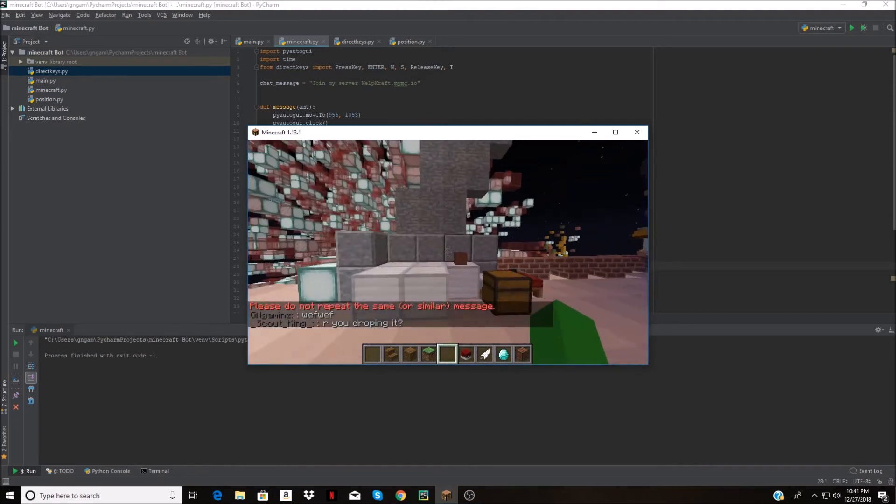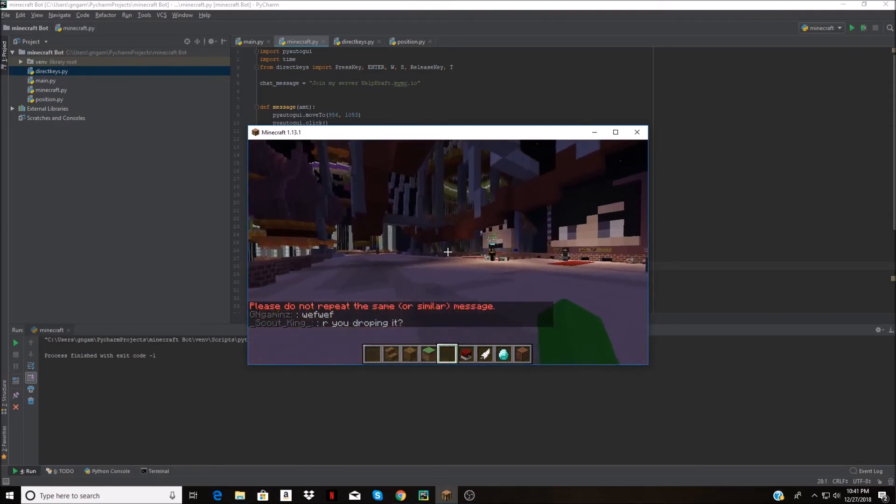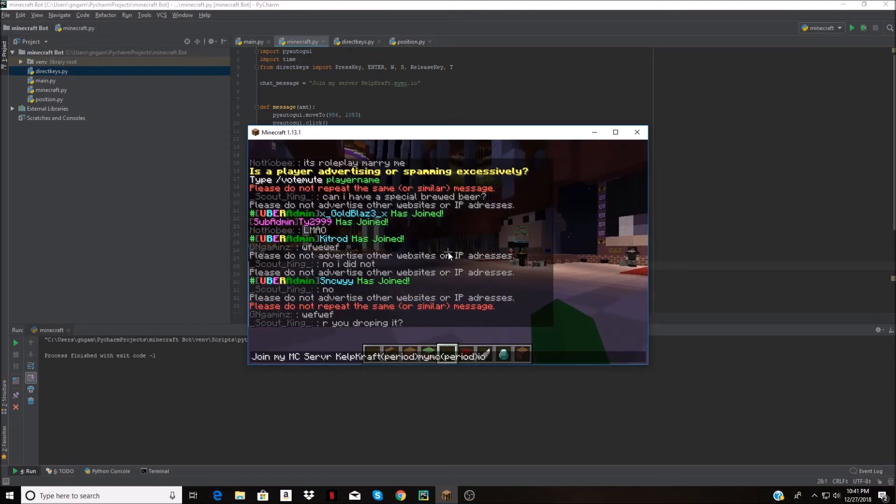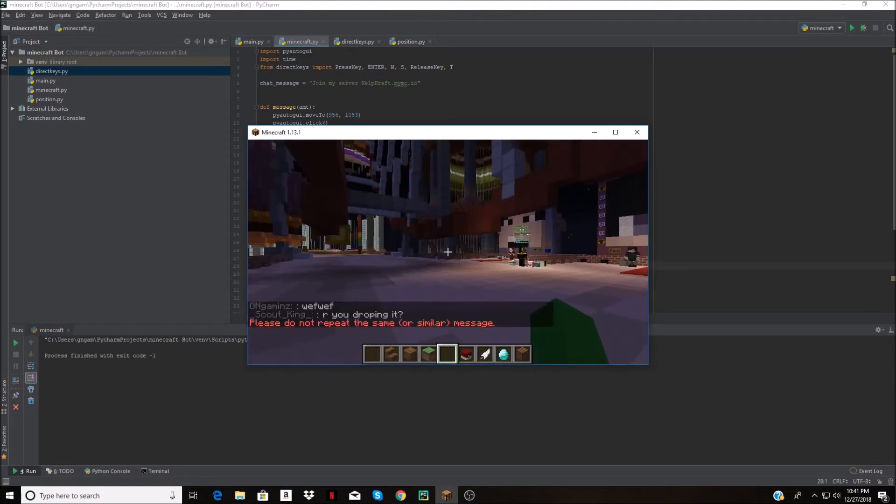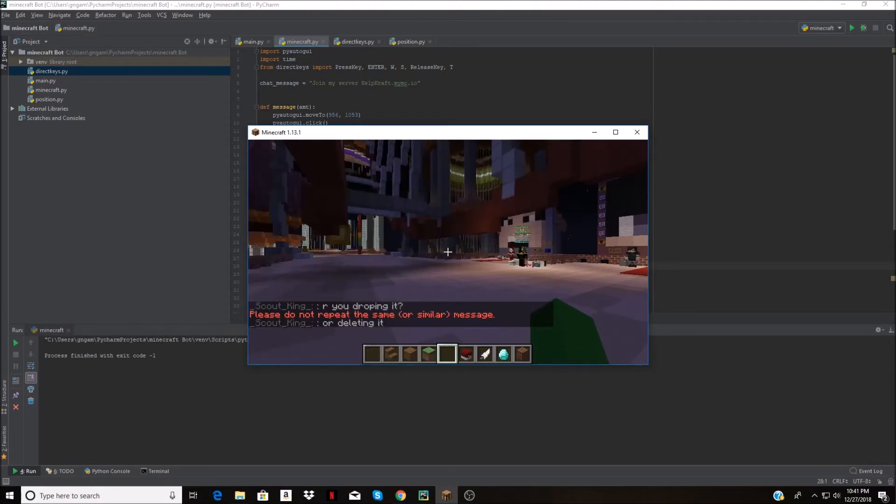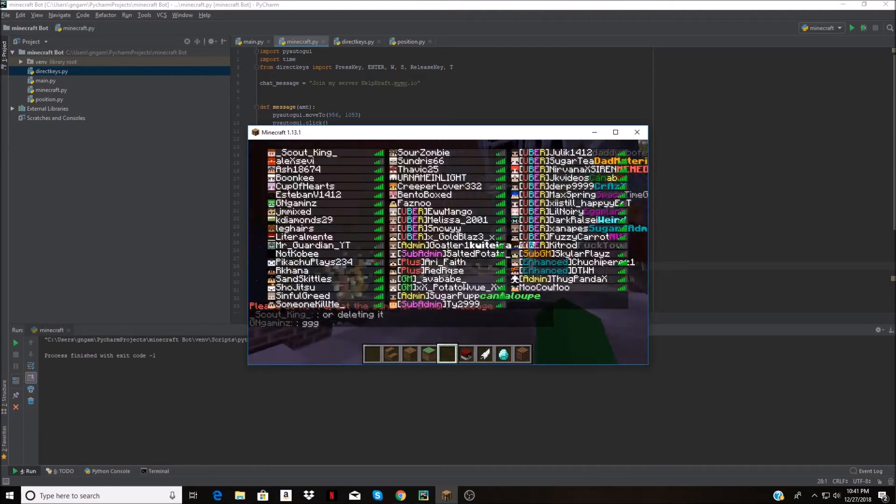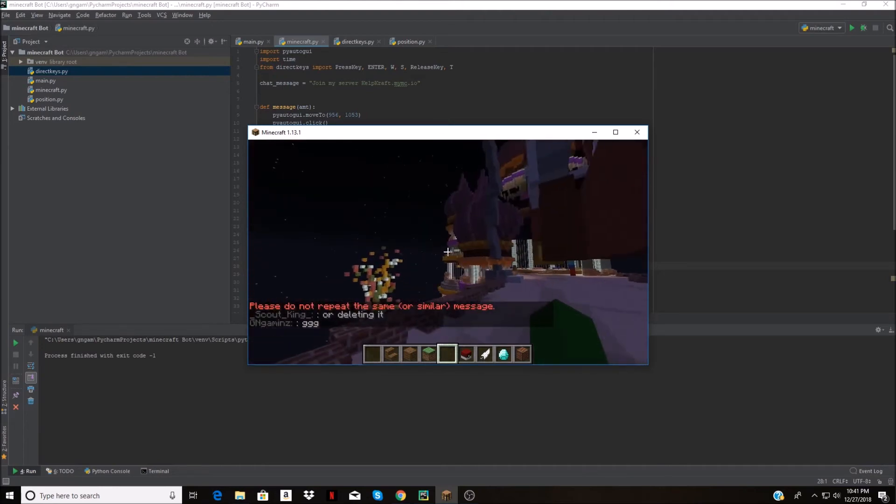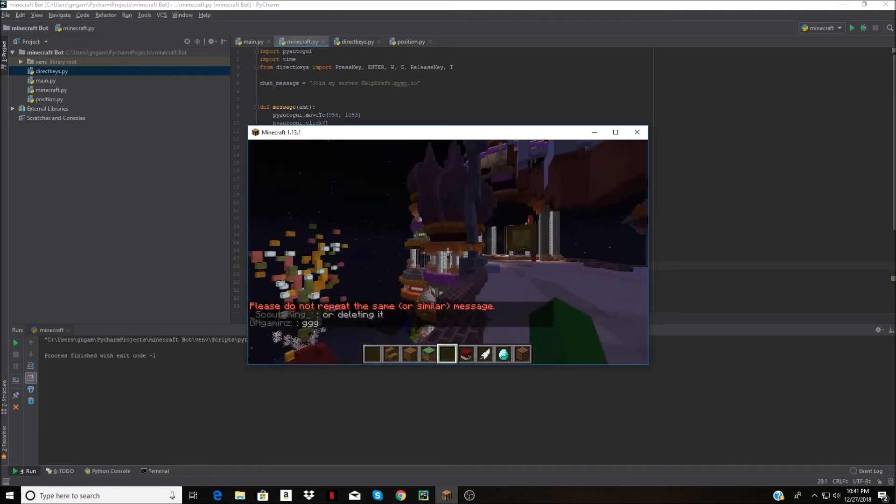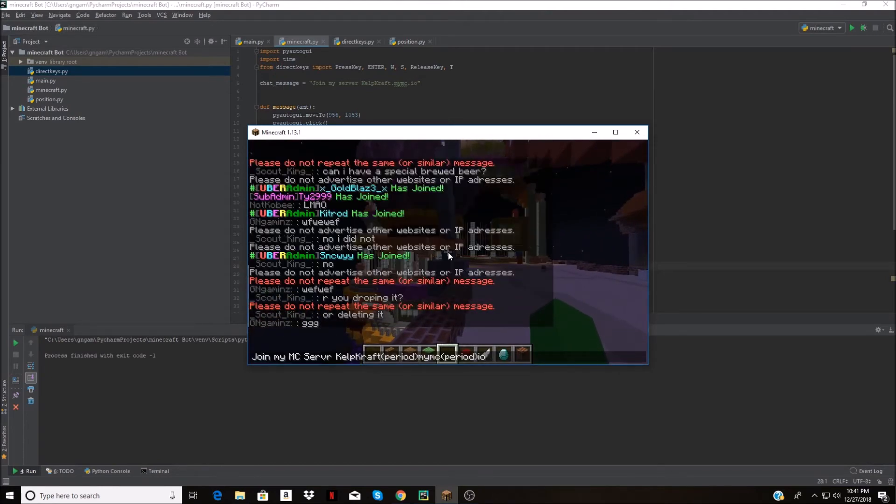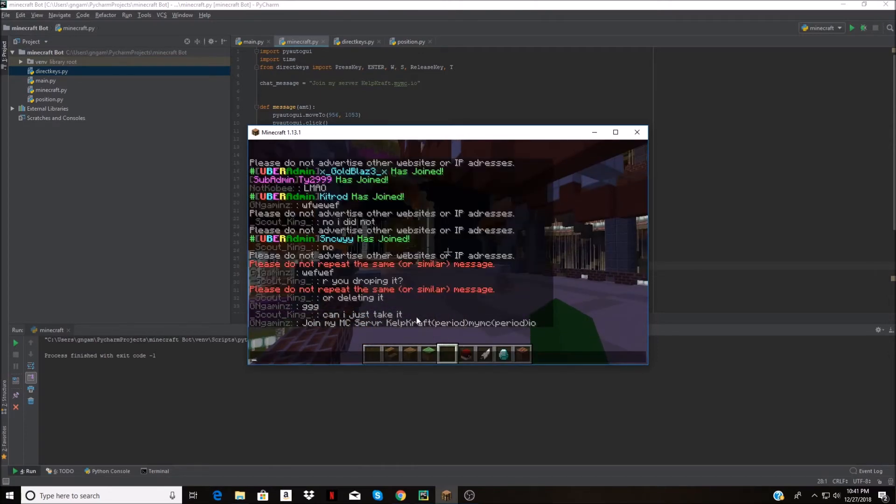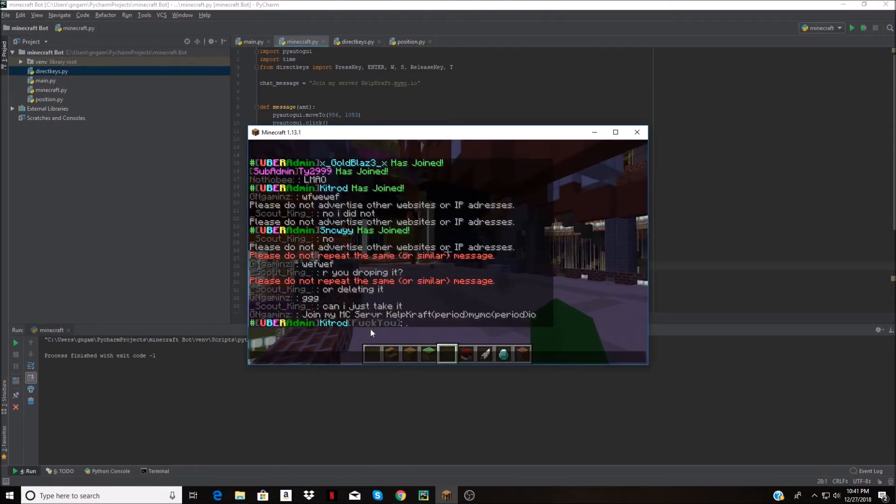No matter what spam bot you use, you always have to get through the filter. So you just have to find a message that works.